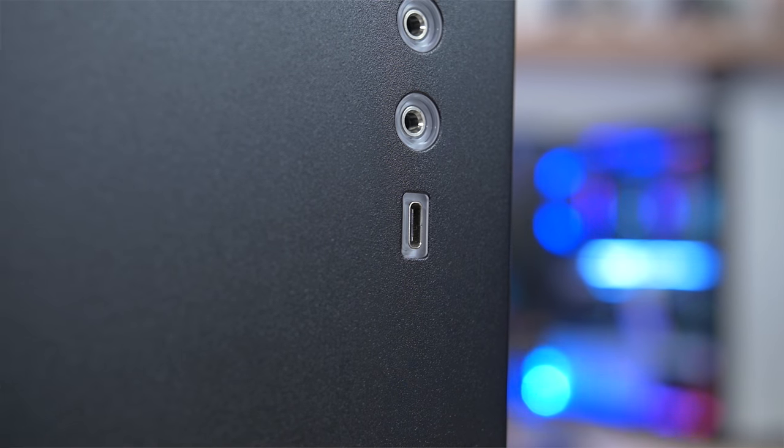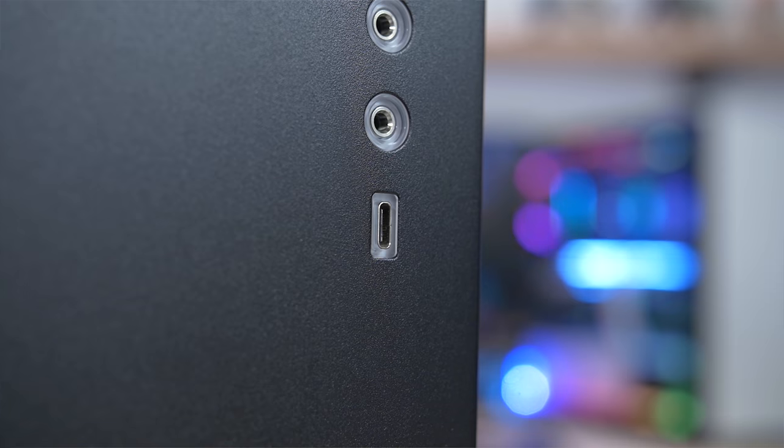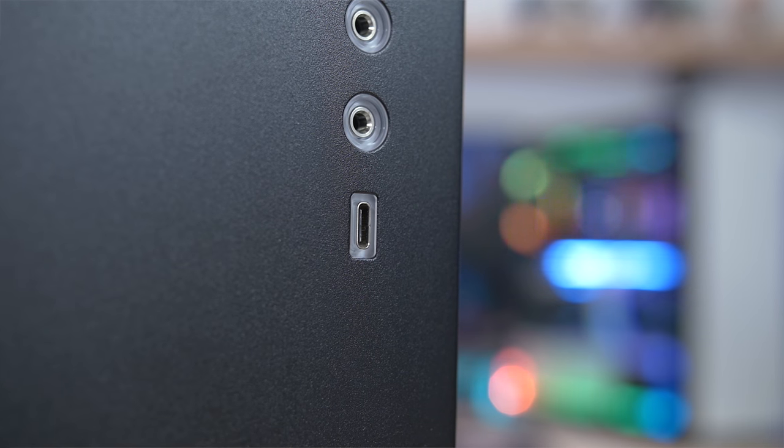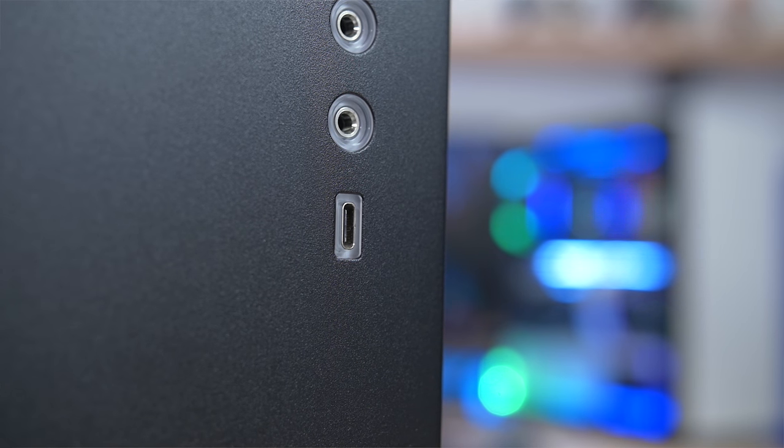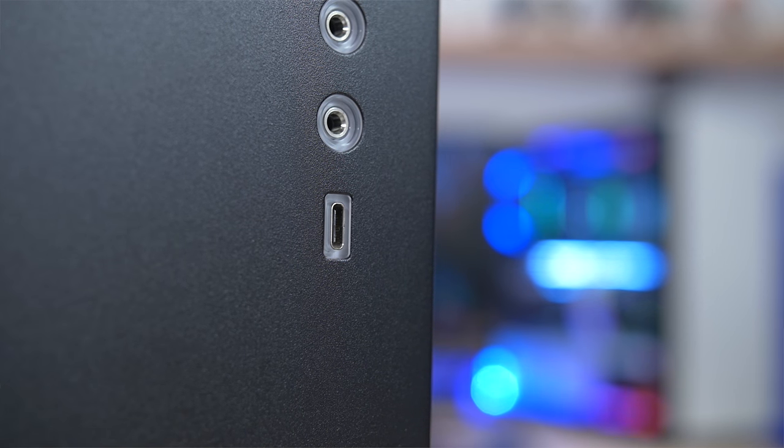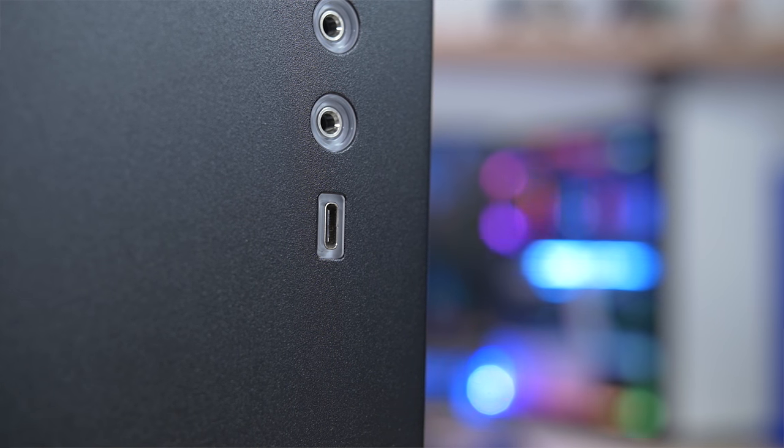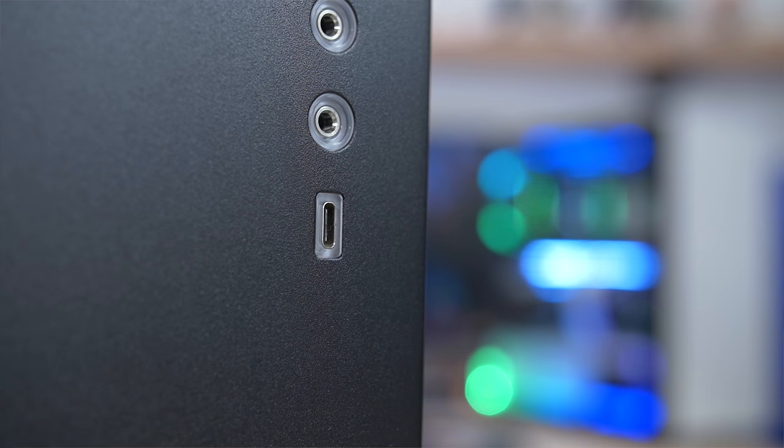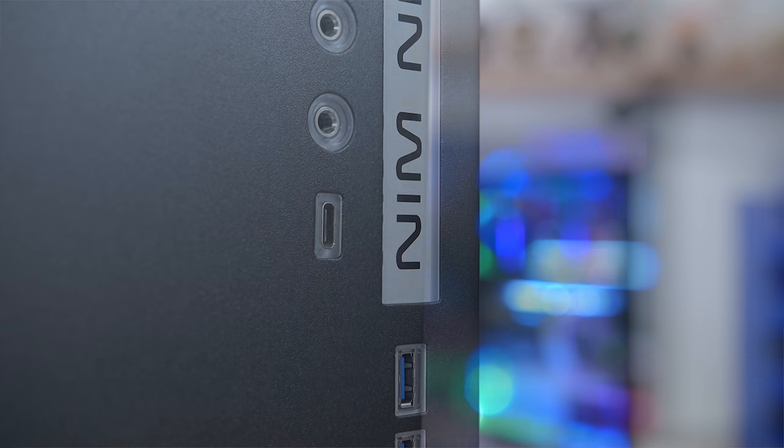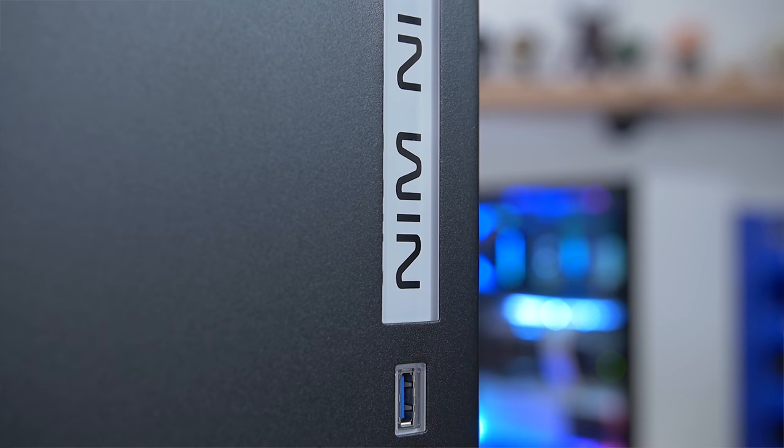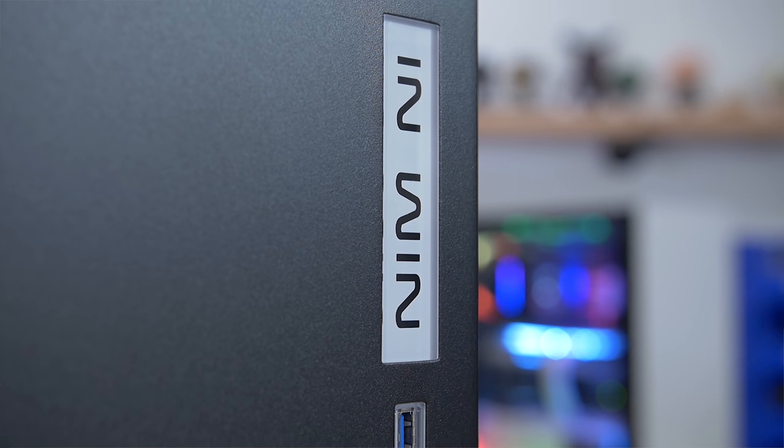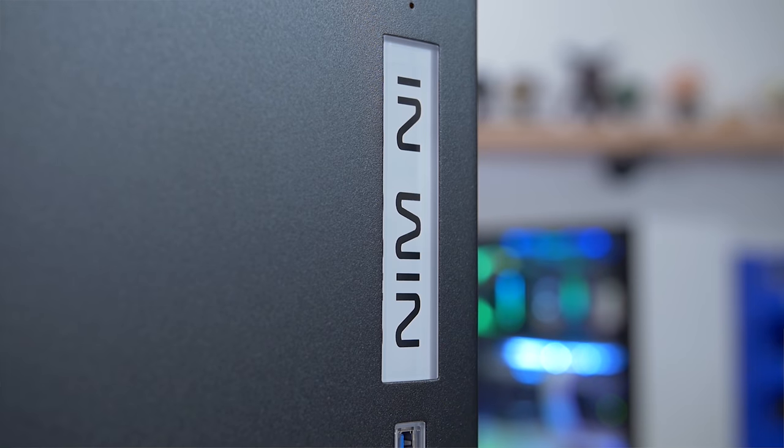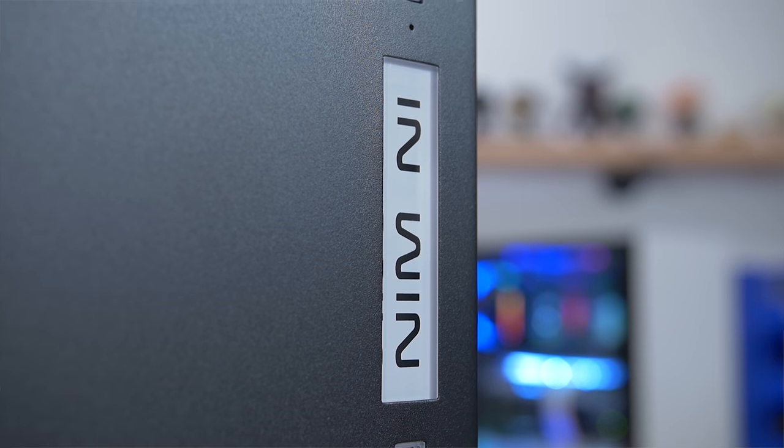Unfortunately, as you guys saw in part one, I was unable to take advantage of that front panel USB-C port because the motherboard that I picked does not have a header for that. Also, RGB. There's no RGB here because there's no RGB header on the motherboard either. I made a lot of mistakes in part one.